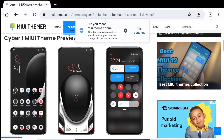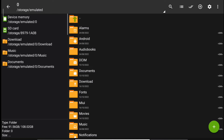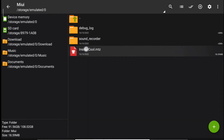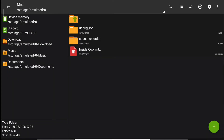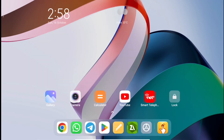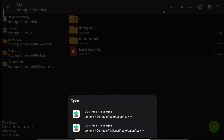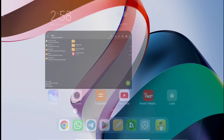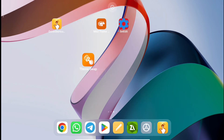In my case, I want to apply a theme I've already downloaded, kept in my MIUI folder. The theme is called 'Inside Cool' and I downloaded it from Chrome. If you simply click on the MTZ file to open it, nothing happens — so to apply this theme you need the Theme Swap application.